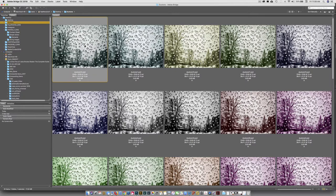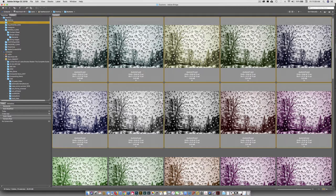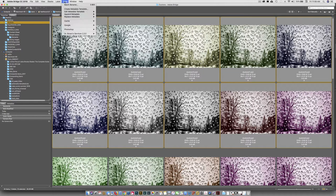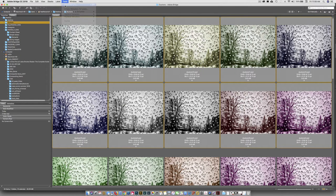So to do that, I'm going to click on the first one and I'm going to click on the last one that I want to name. They're all selected. And I'm in the bridge. I'm going to go up to Tools and I'm going to go to Batch Rename.